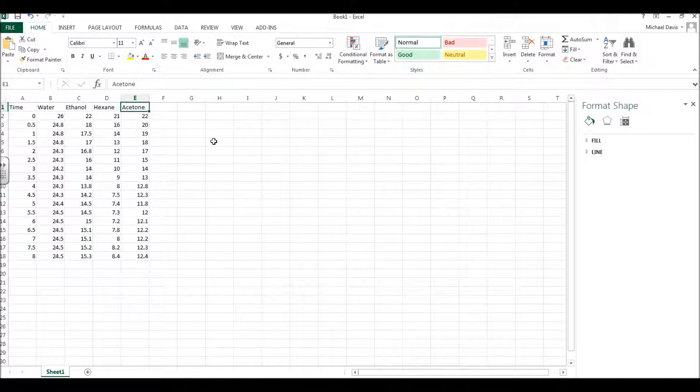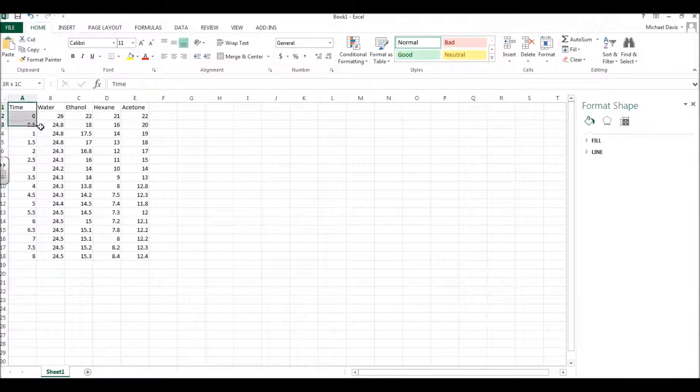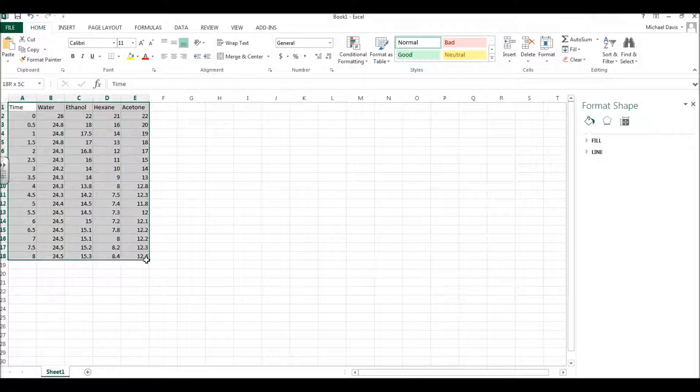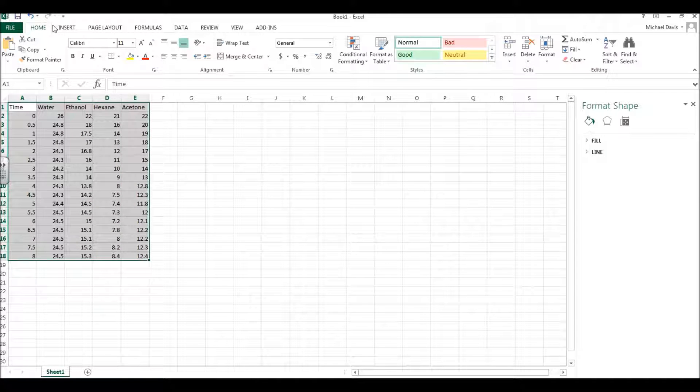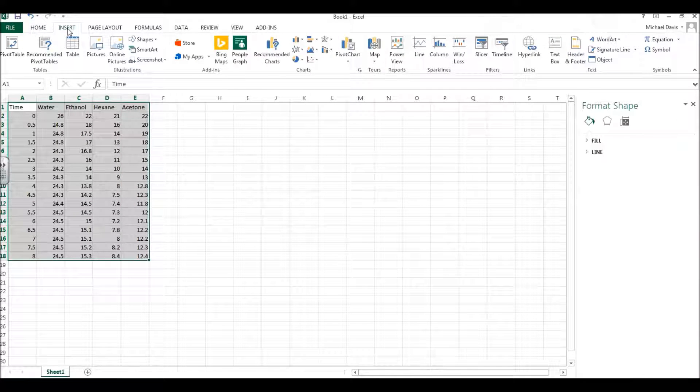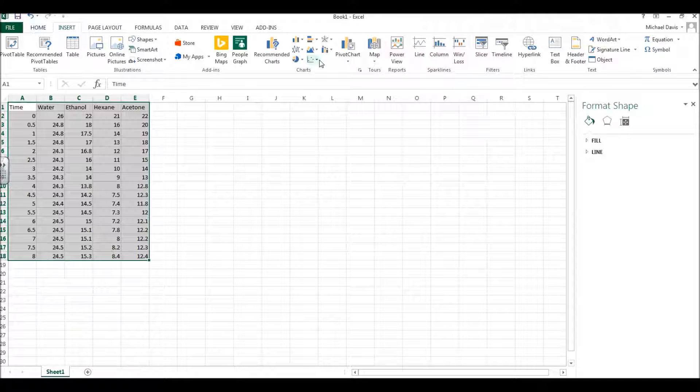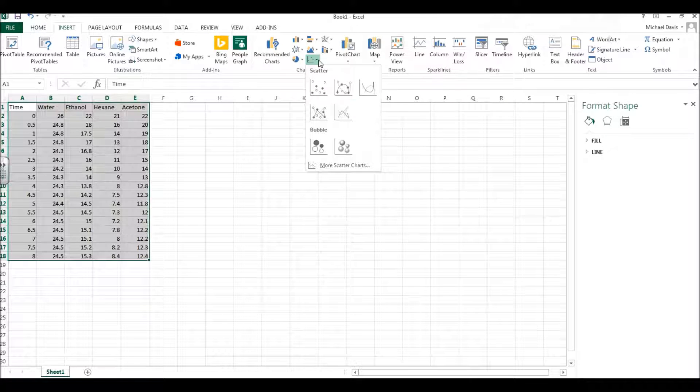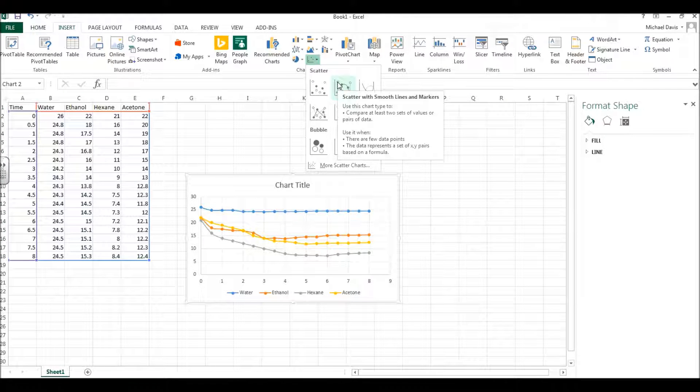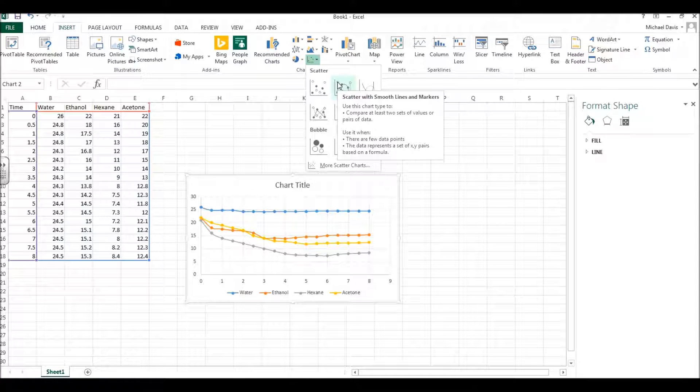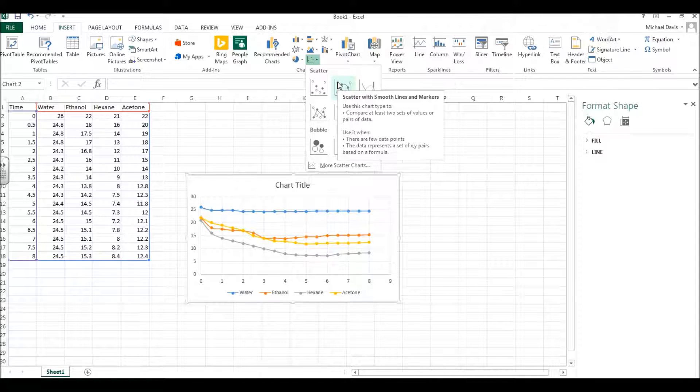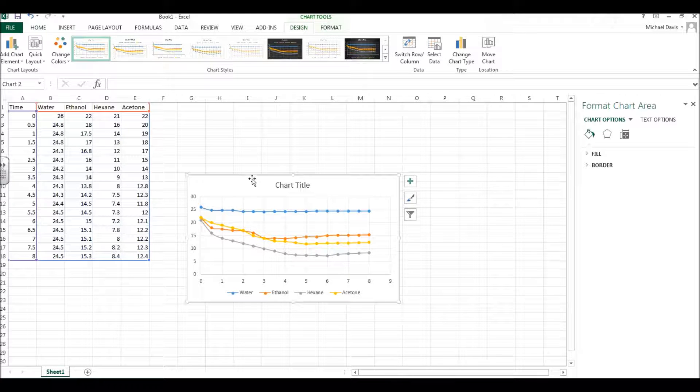The process of making a graph is really very straightforward. What we'll do is we'll highlight this entire area, we'll come over here to insert, and then we'll go over to charts, and the kind of chart that we're looking for is this scatter plot with connected lines, smooth lines, meaning smooth transitions from point to point, and when I click on that, there's our chart.